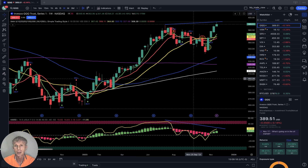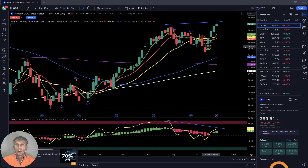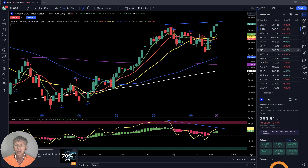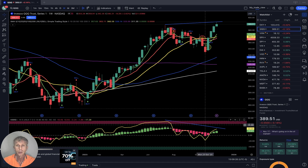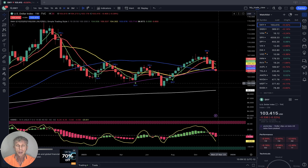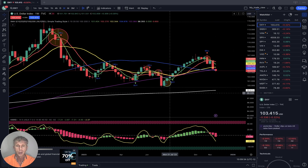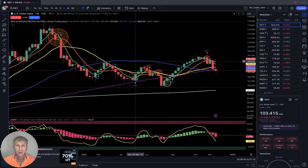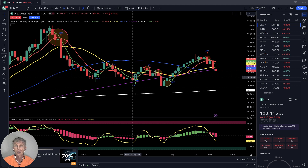Let's move to my watchlist and do a technical analysis review. If you want to learn more about the TradingView setup, go to the description — there is a link. Let me briefly mention my setup: I'm using simple moving averages — white line SMA 200, purple line SMA 100, blue line SMA 50, yellow line SMA 20, red line SMA 10, green line SMA 5.